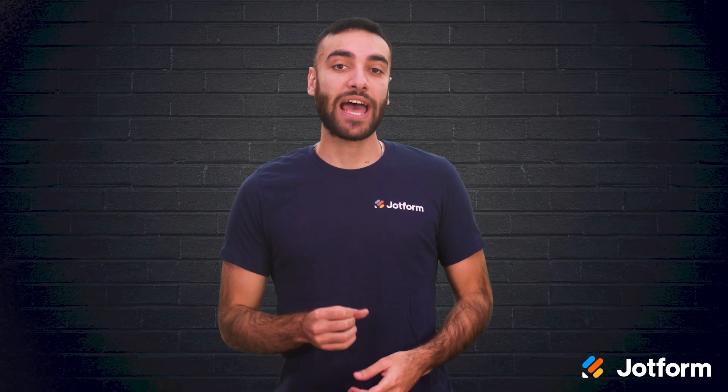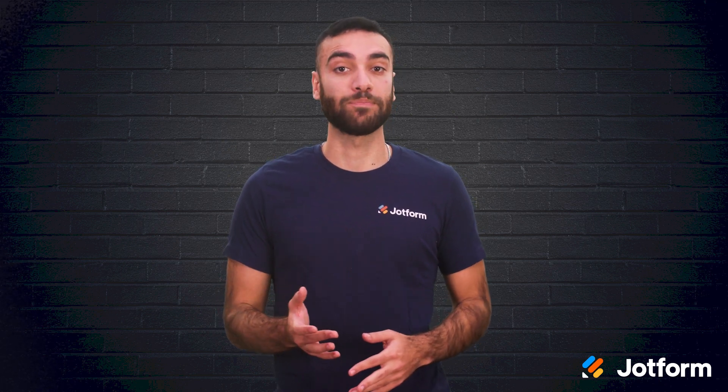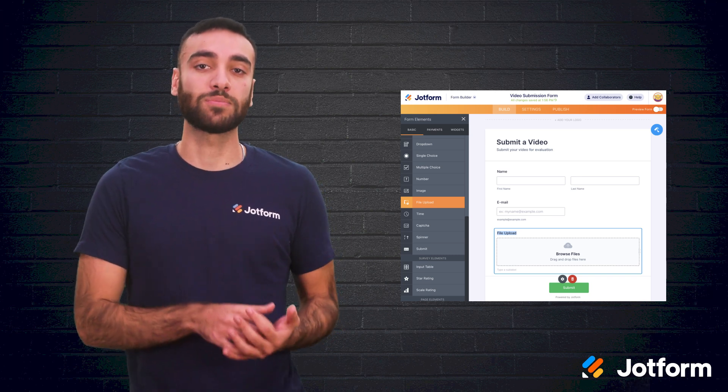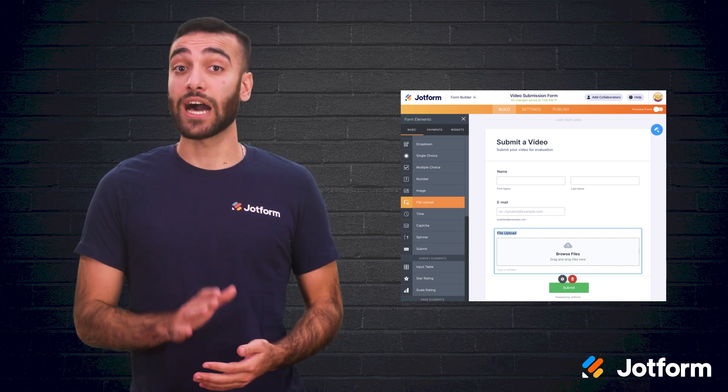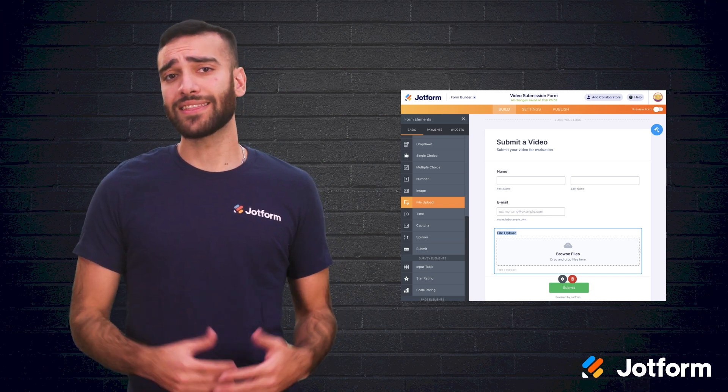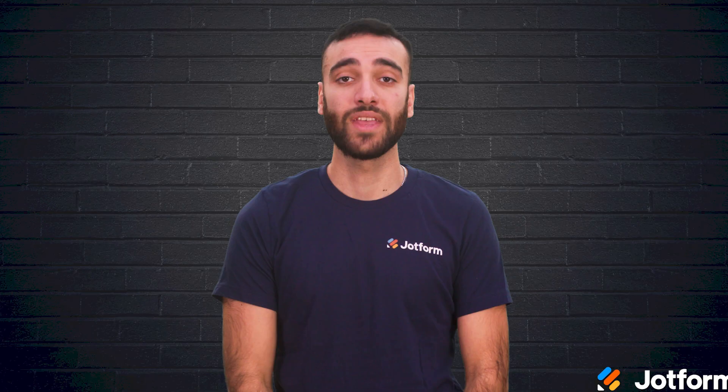Next, you'll want to add the file upload functionality to your form. Perhaps you want to limit the number of files a user can upload. Just select the gear icon next to the file upload field and click on multiple files. Then toggle 'limit number of files' to the on position. You can set the number of maximum files to whatever you prefer. The defaults are set at a maximum file size of one gigabyte or less and up to 25 files per submission, but you can customize those numbers according to your needs.